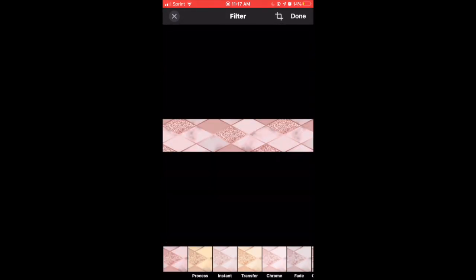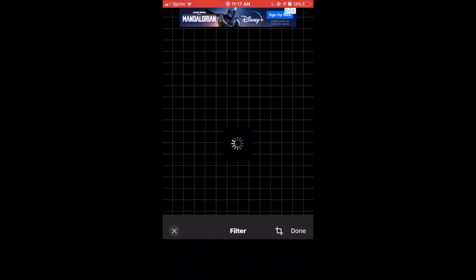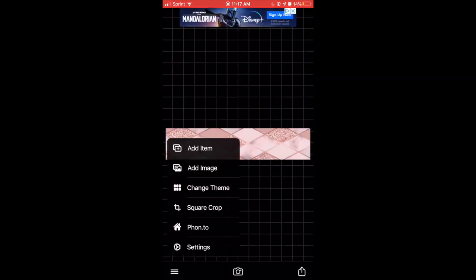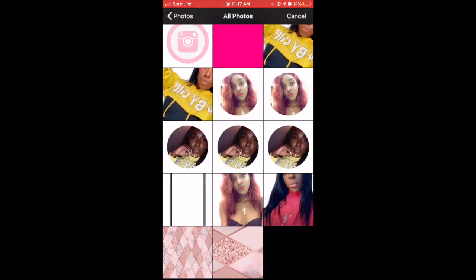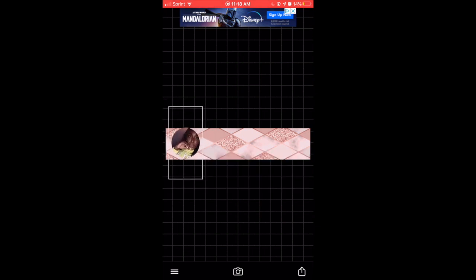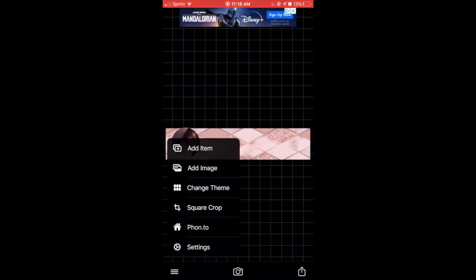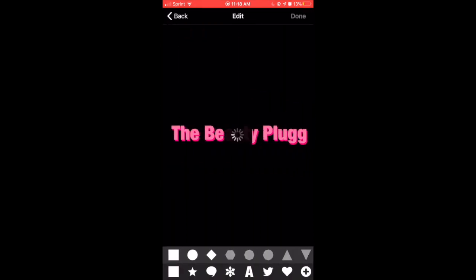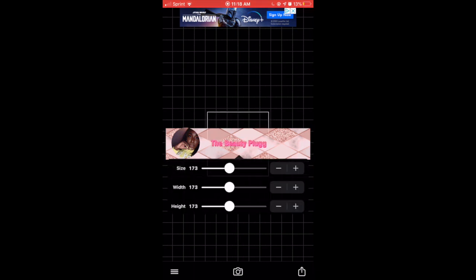Once the image has successfully saved to your phone, you're going to click the camera at the bottom again. And instead of clicking plain image, you're going to select photo album and select the banner that you just saved into your camera roll. After that press done. Now this is the easiest part of a banner — you're gonna click the three lines and add images. All you're gonna do is just add stuff to the banner, like logos and pictures.